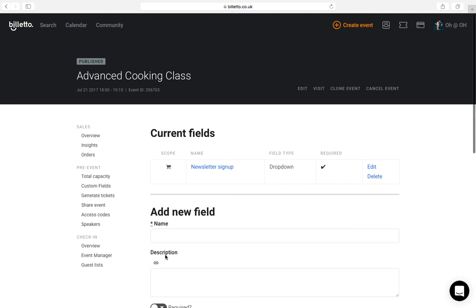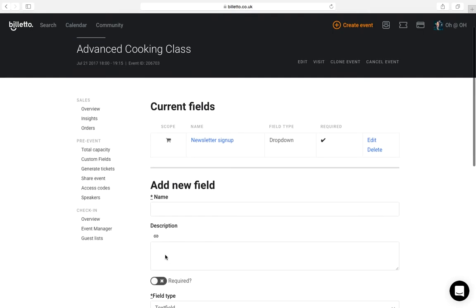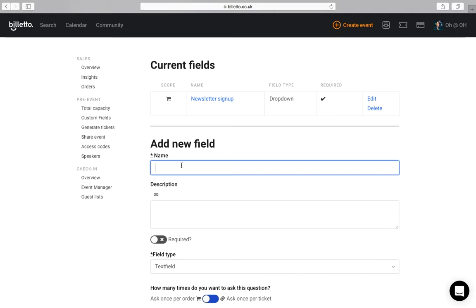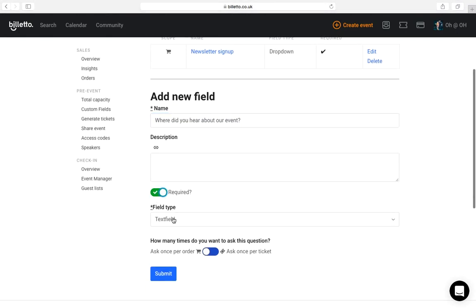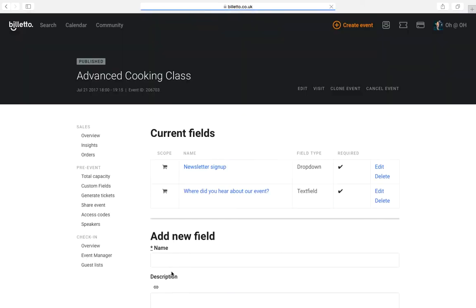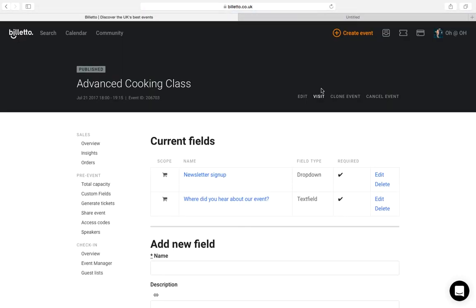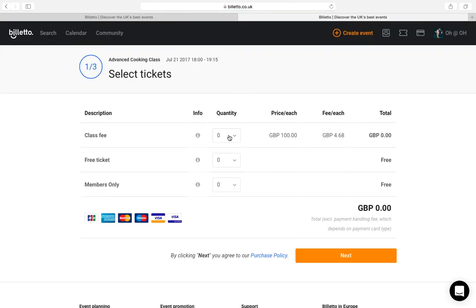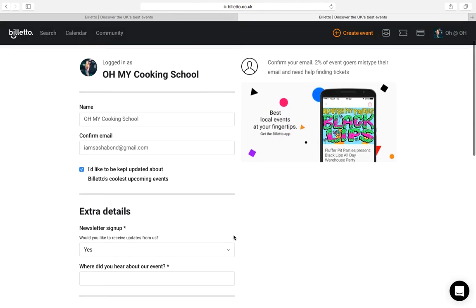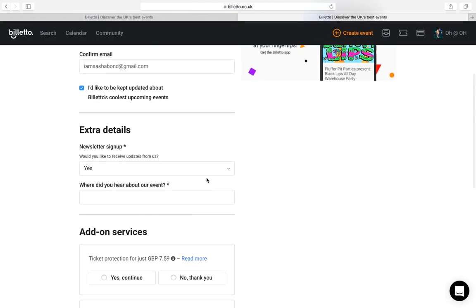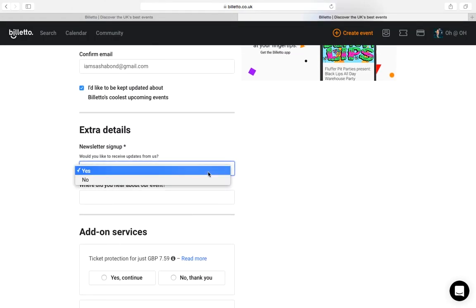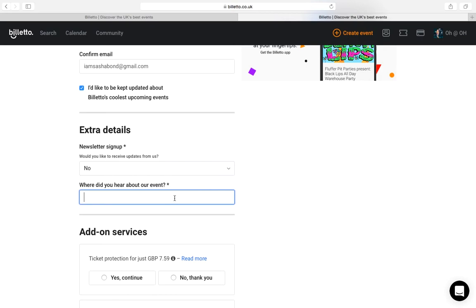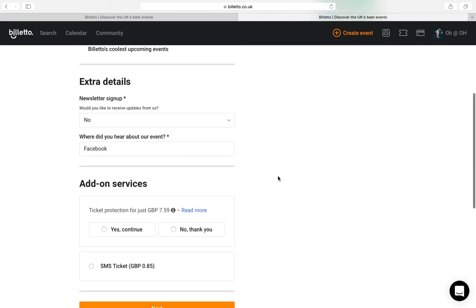I will ask my ticket buyers where they heard about my event from. So, I will simply create a new field as before, but I will choose text field option so that the user could write their answer. Great. So let's see how this looks on the ticket. Here's me trying to buy a ticket and here are the questions that I have to fill out before committing to the purchase. You can find answers to the questions on the guest list, which I will go over shortly.